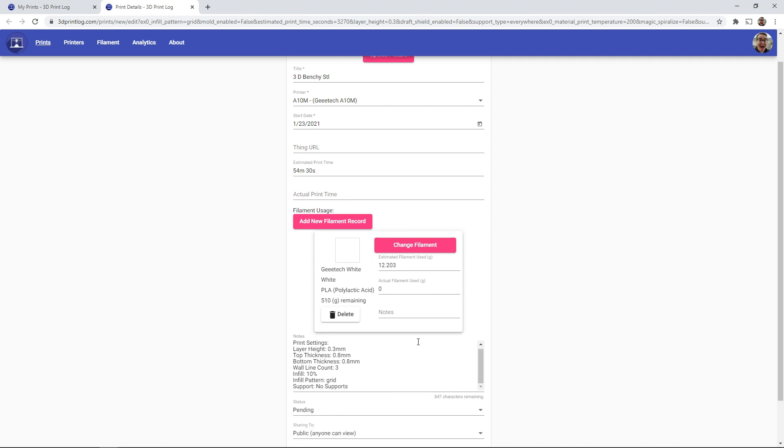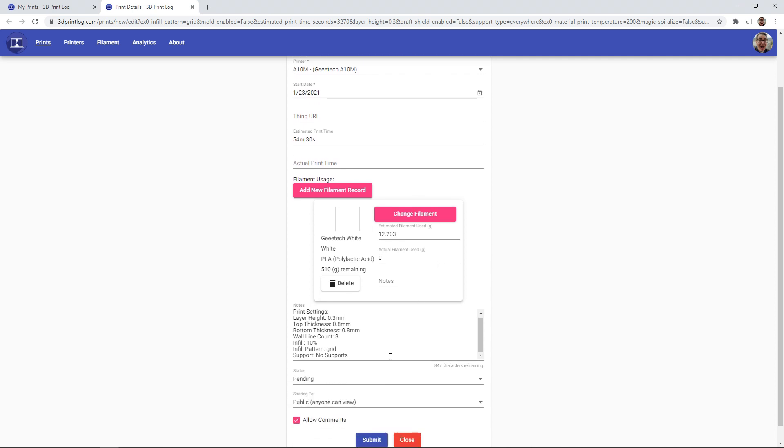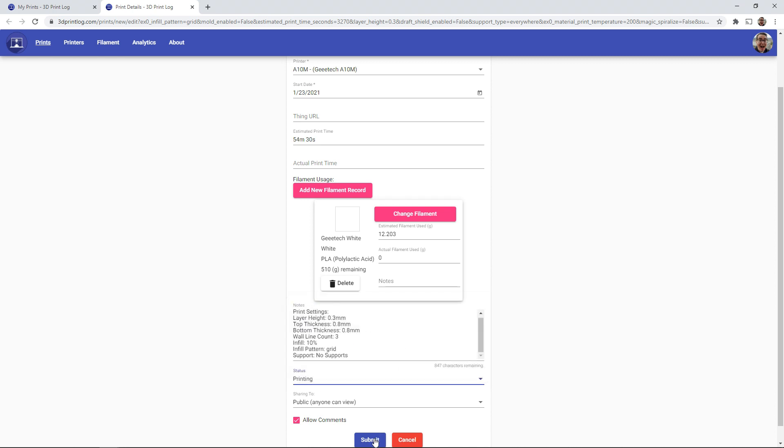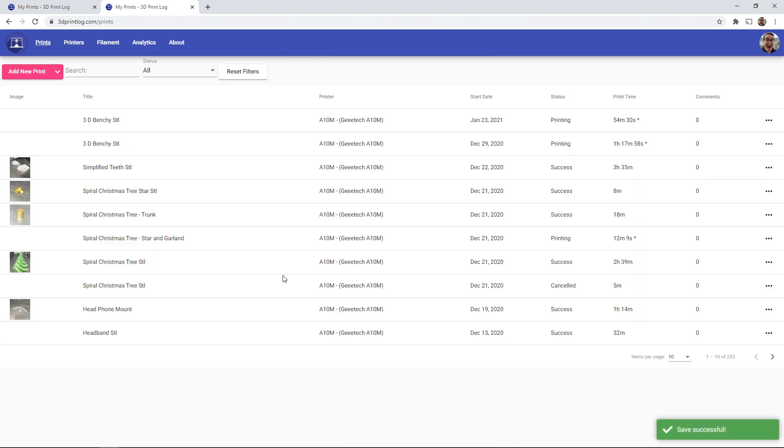So I can add in any other notes. So Cura sends in a bunch of the print settings, and I'm going to start this print. And when I save this print, we'll notice that this filament had 510 grams, and it will automatically know to subtract 12.2 grams from that.